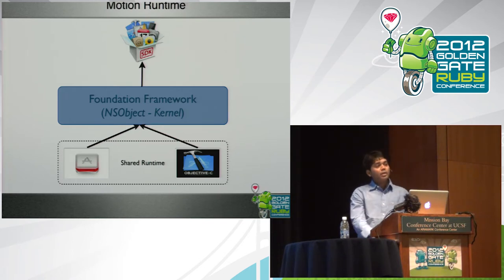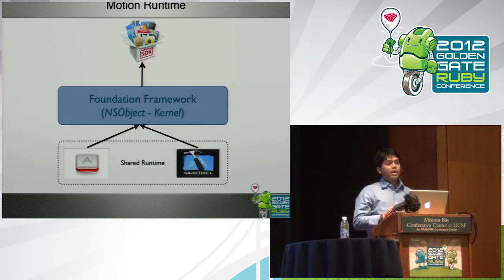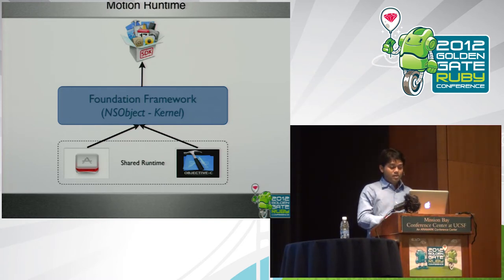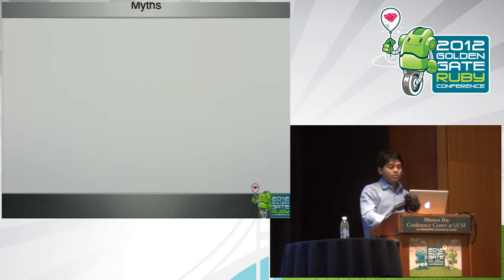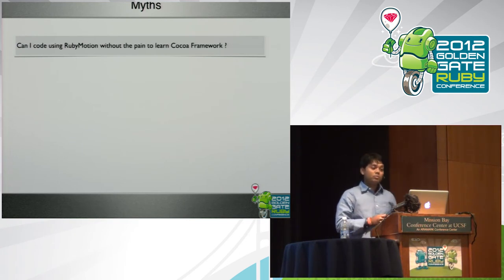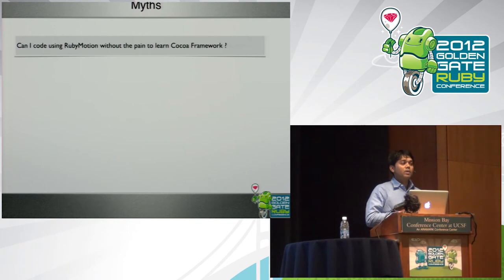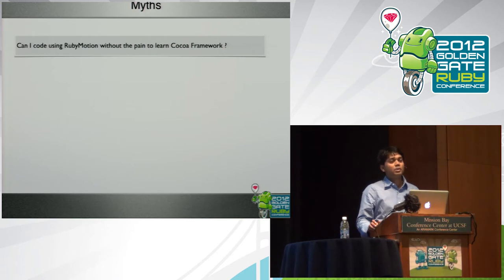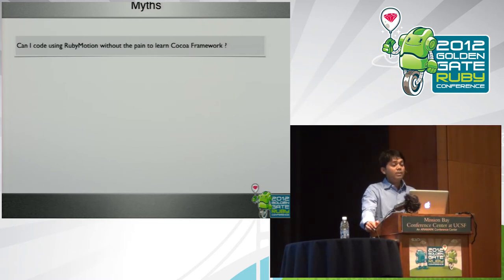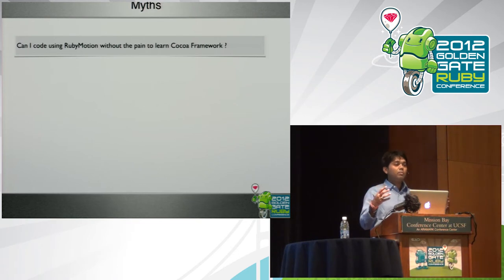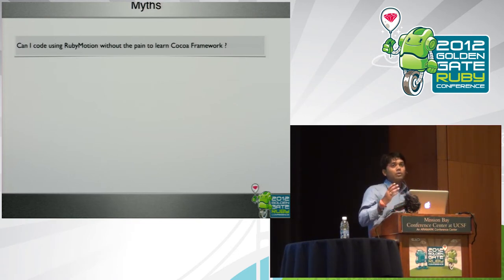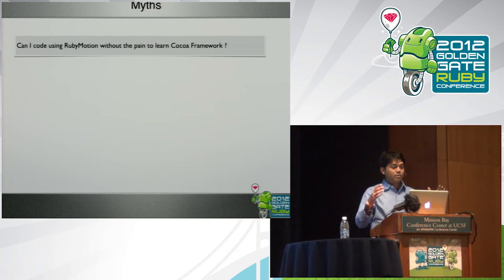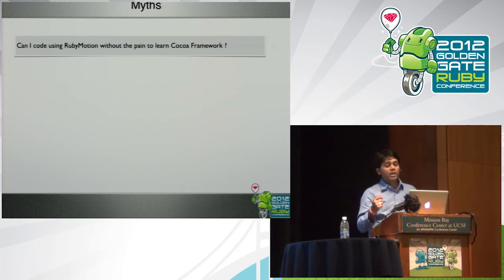So let's look architecturally how it looks like. What I've said is that RubyMotion and Objective-C share the same runtime. They have the same ancestors, which is the foundation framework, and you can potentially call all the SDK APIs from your Ruby application, which is kind of cool. When I started learning RubyMotion, there was a few questions that I asked myself, and I was asked by people around. And I call them myths.